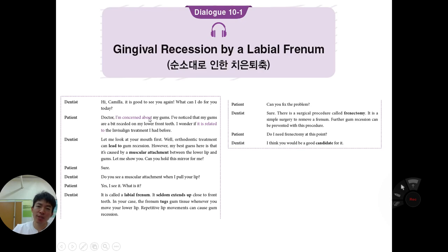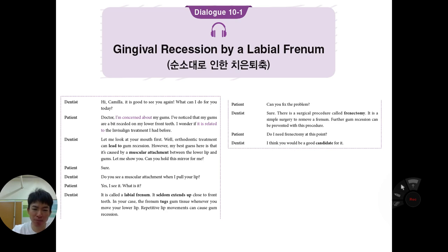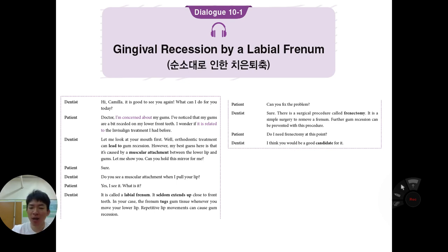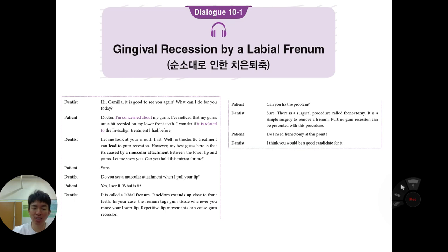Dialogue one — gingival recession via labial frenum. Patient Jesse is concerned about receded gums on the lower front teeth and wonders if it's related to previous Invisalign treatment. The dentist examines the mouth and suspects a muscular attachment between the lower lip and gums. Using a mirror, the dentist shows Jesse the attachment and explains it is called the labial frenum.